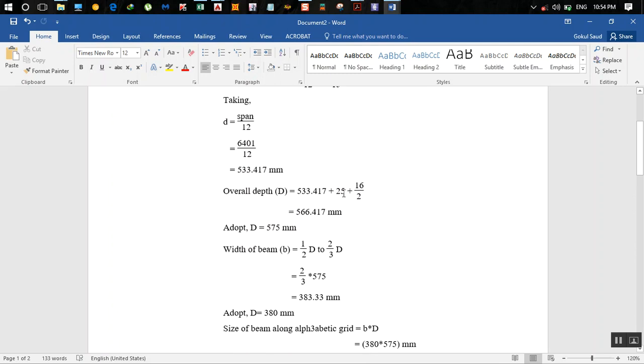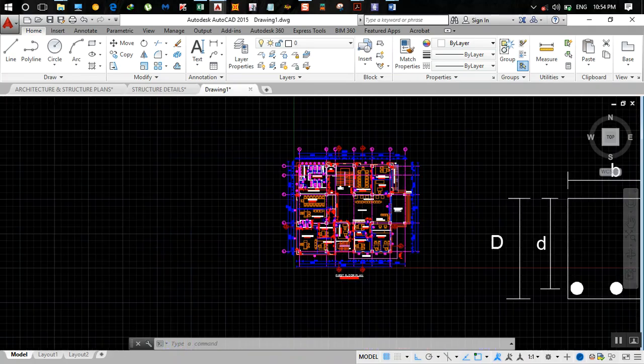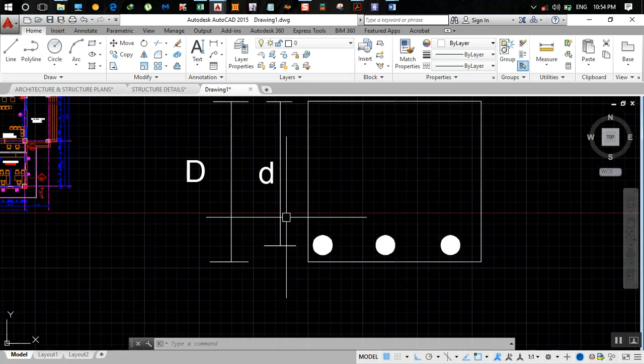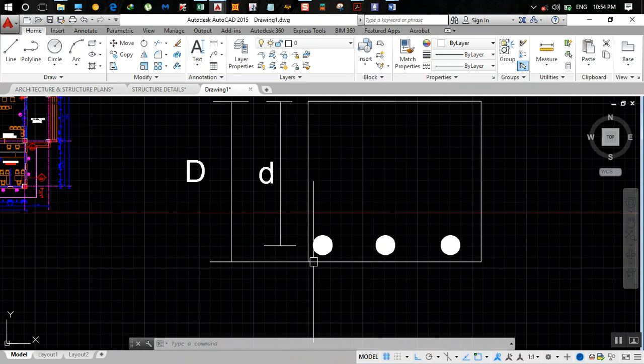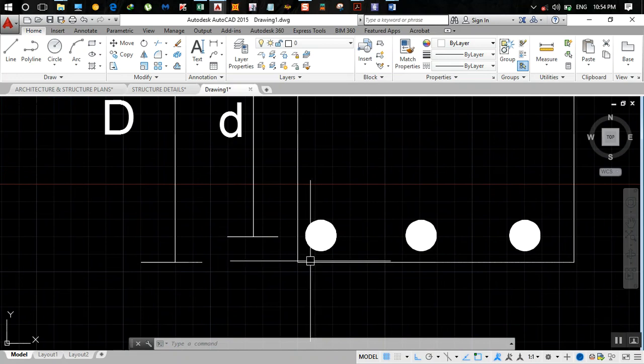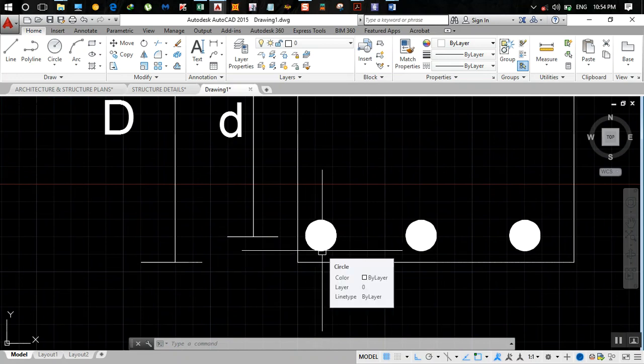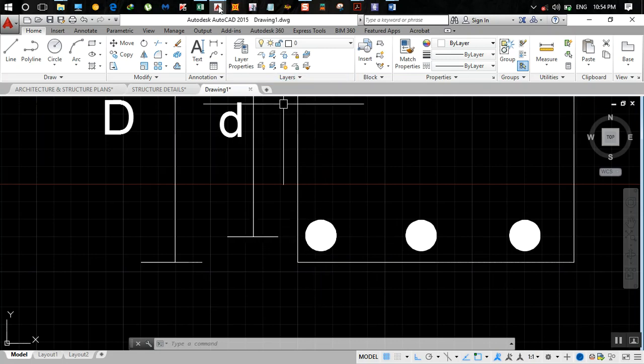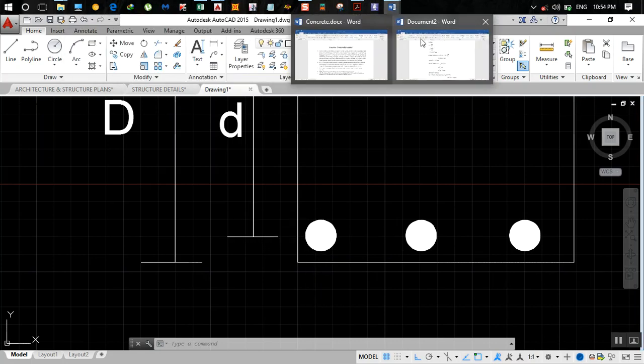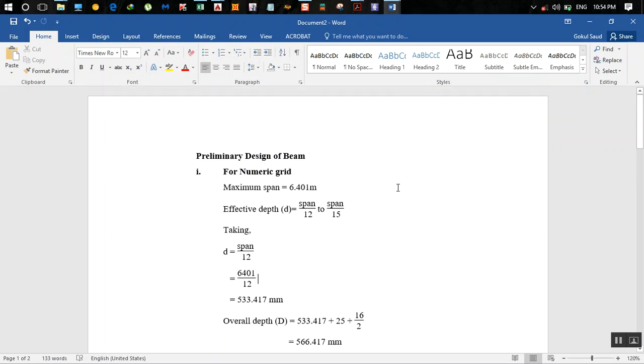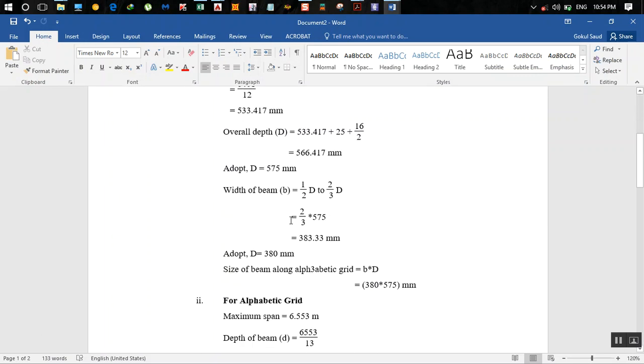Overall depth D is d plus clear cover, which is the distance from the outer edge to the bottom of the rebar, plus half of the diameter of this beam.